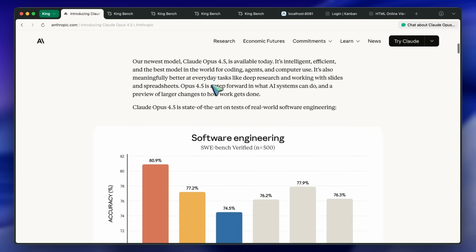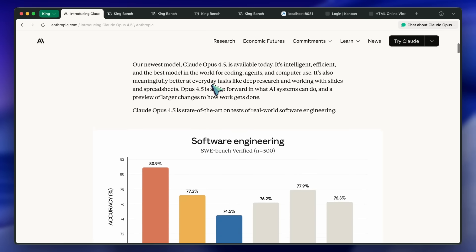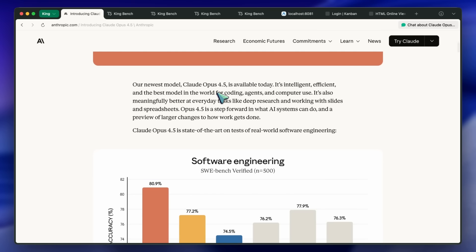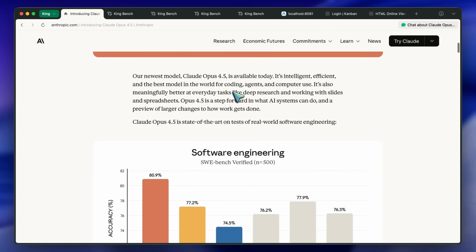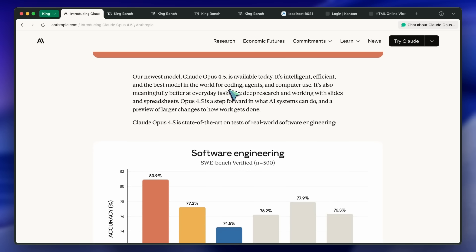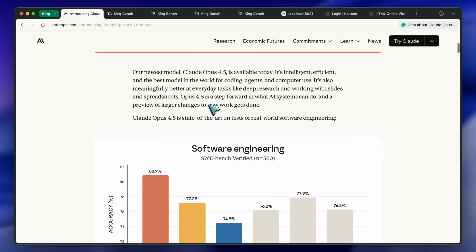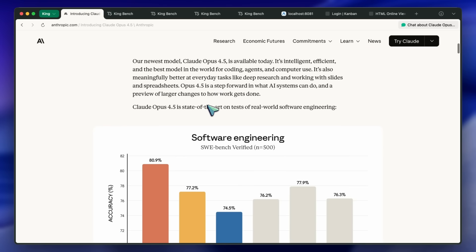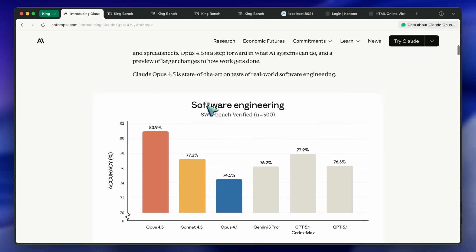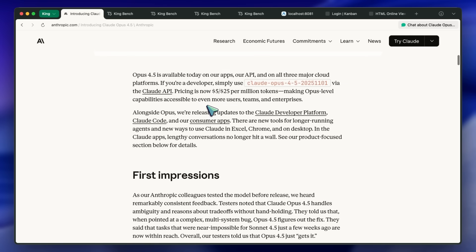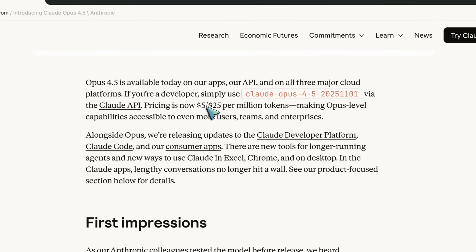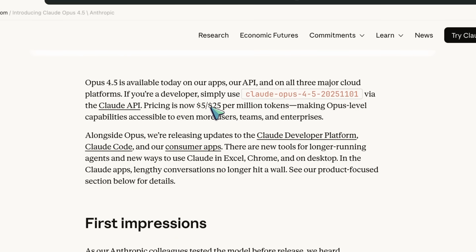The model is Anthropic's answer to the Gemini 3 Pro model, and they have also made the Opus model kinda cheap. It now costs $5 for input and $25 for output per million tokens.